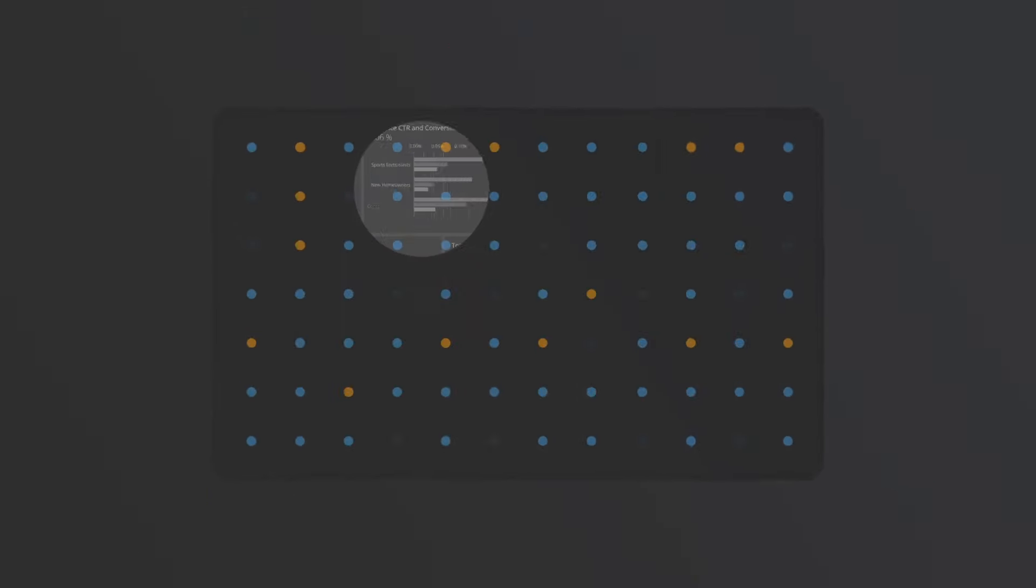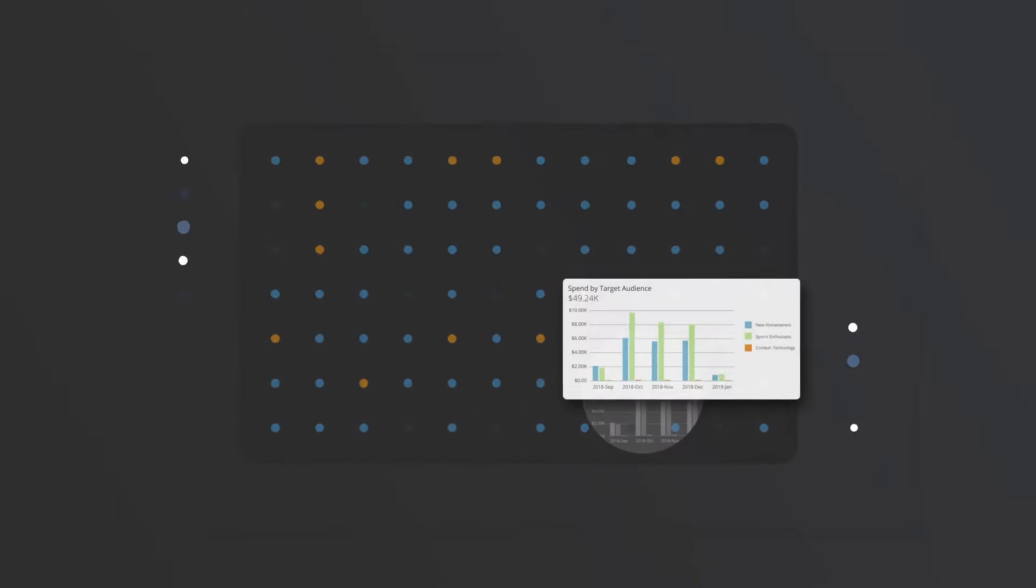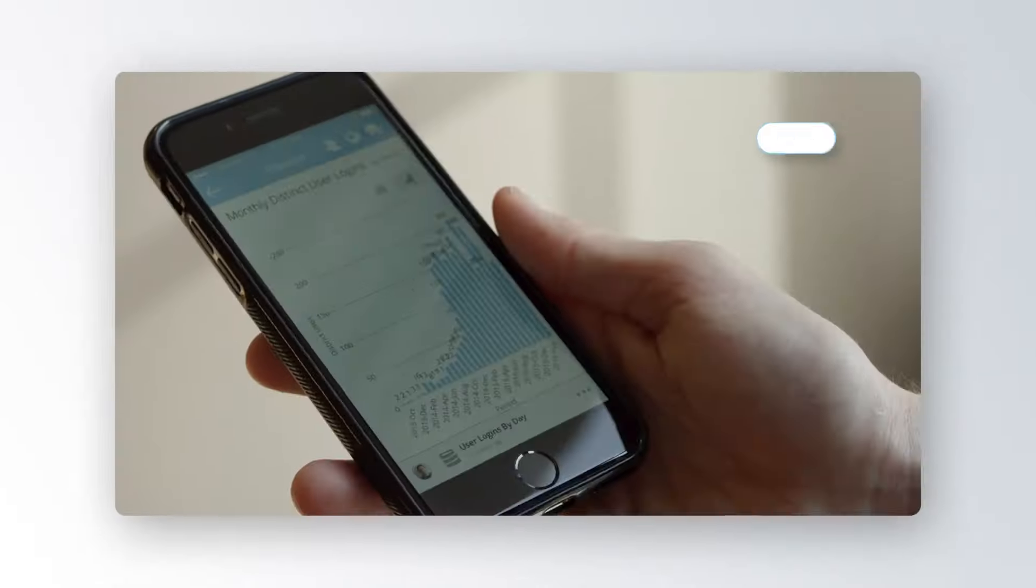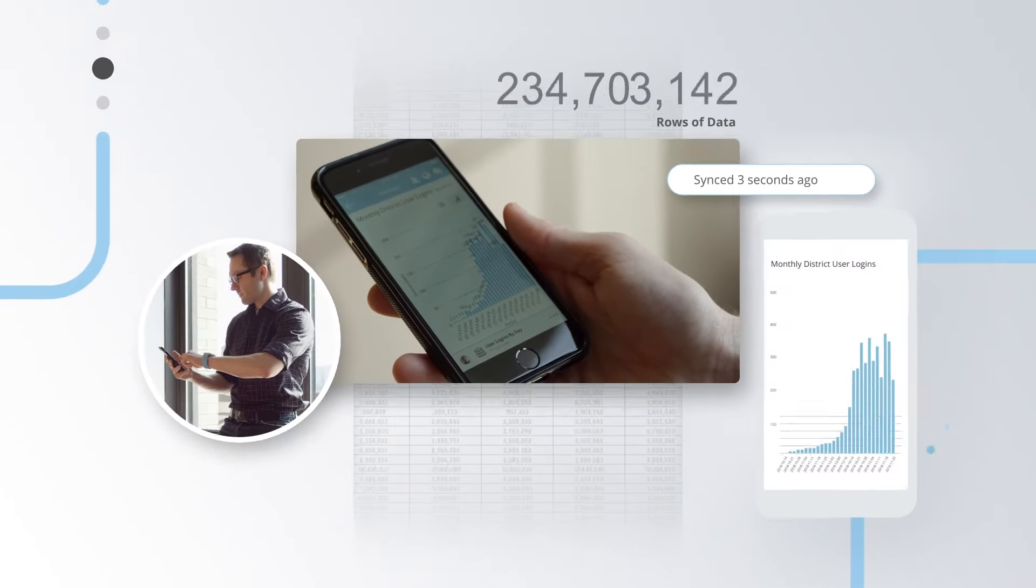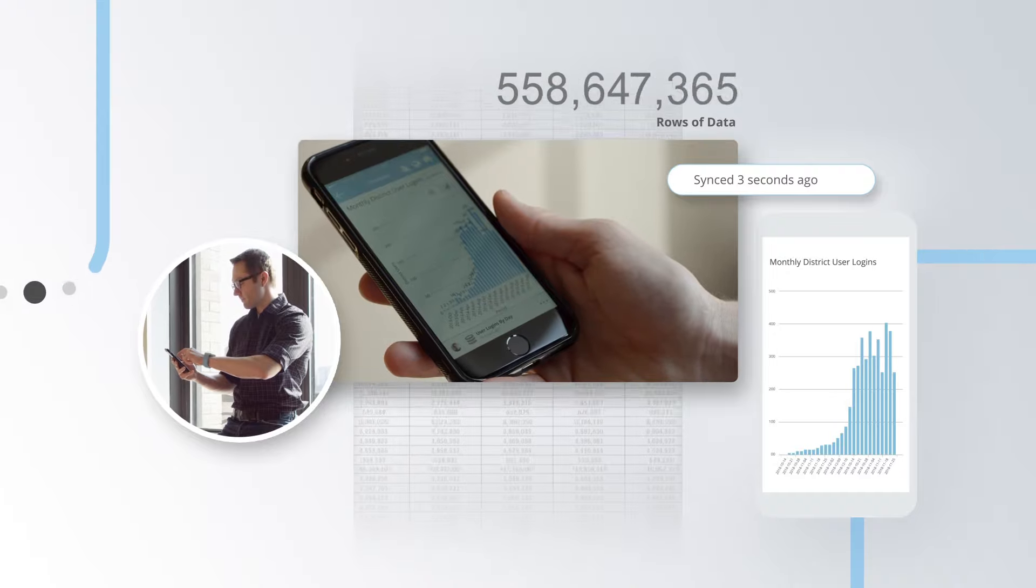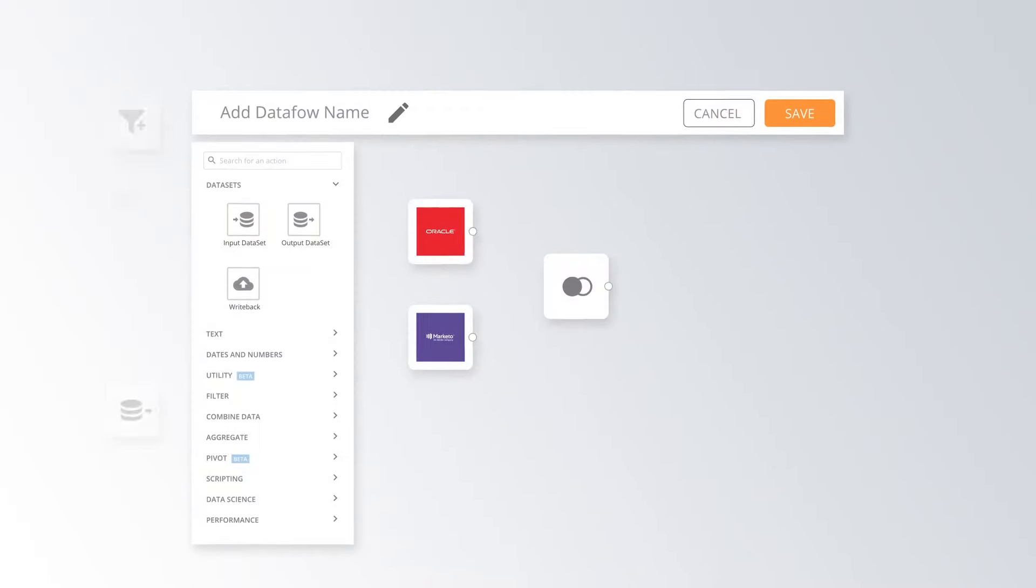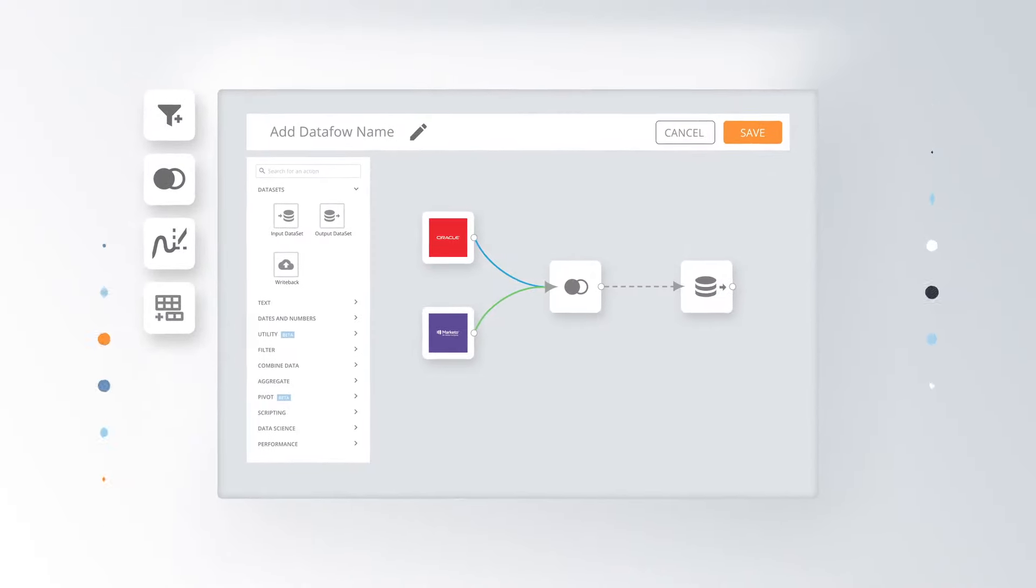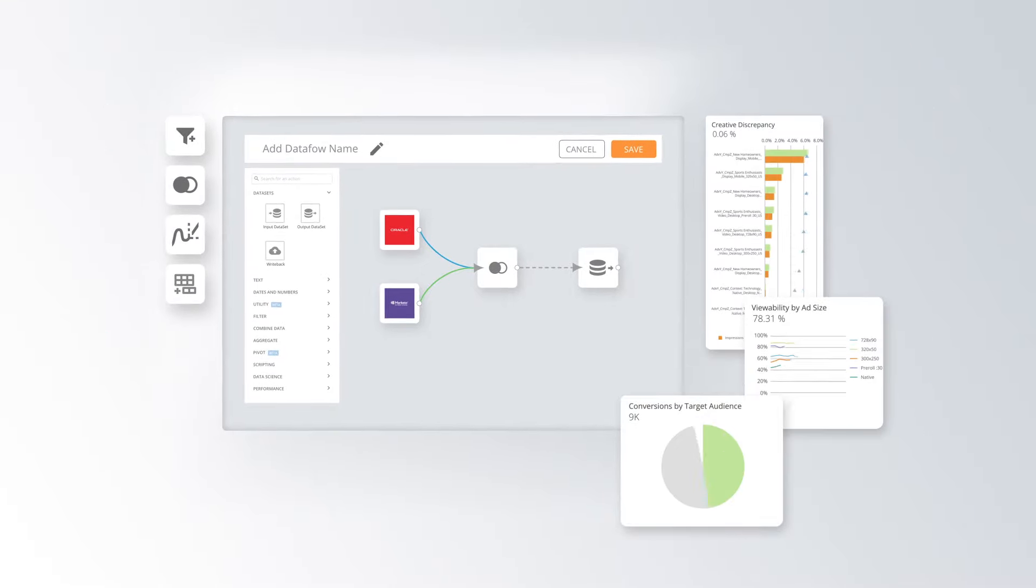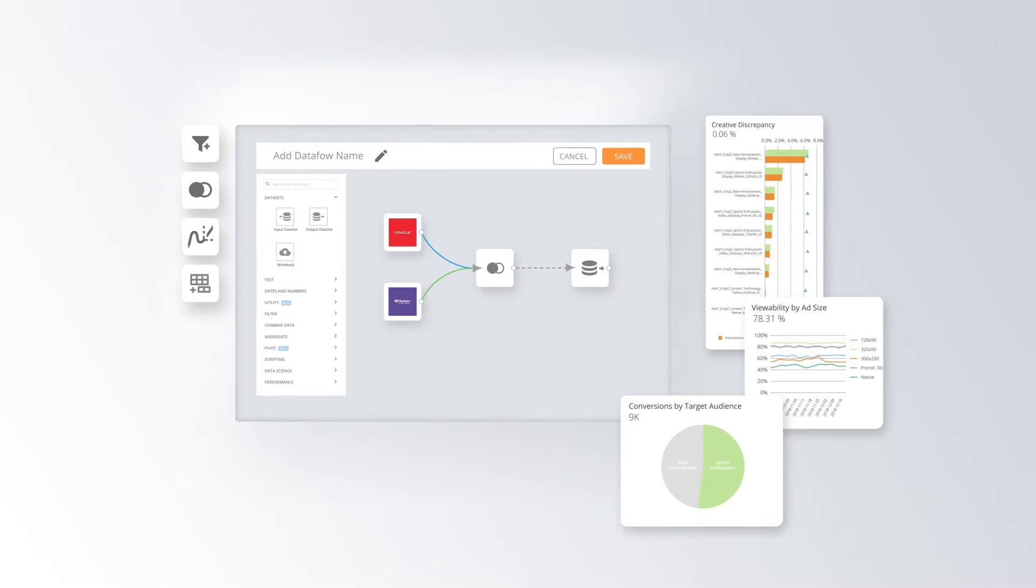Domo's data integration allows you to shine a light on even the darkest of data, making your data continuously and automatically available, and capable of processing billions of rows instantaneously. Drag-and-drop ETL lets you combine and transform all your data, so you can accelerate advanced analysis.